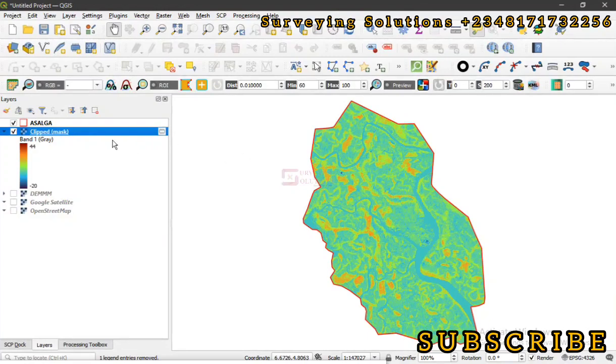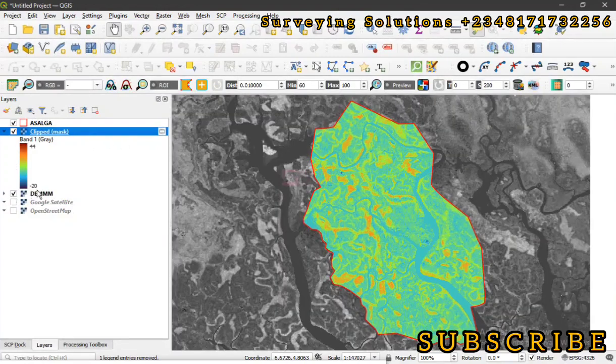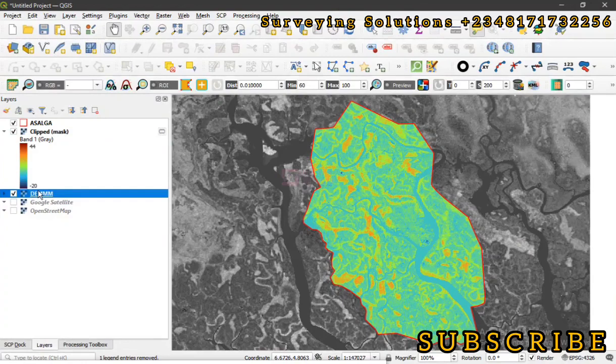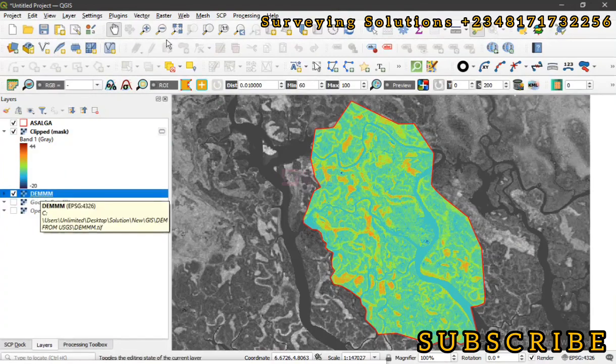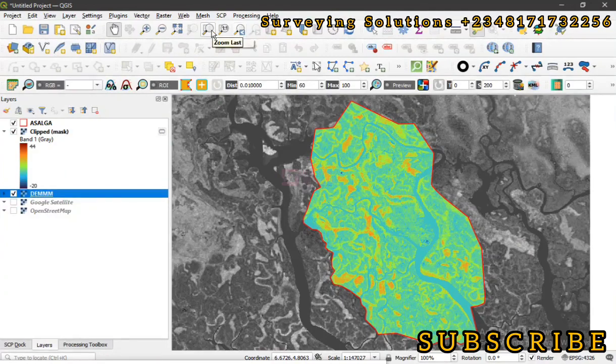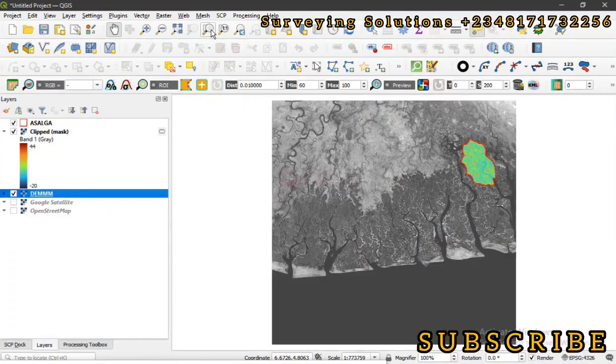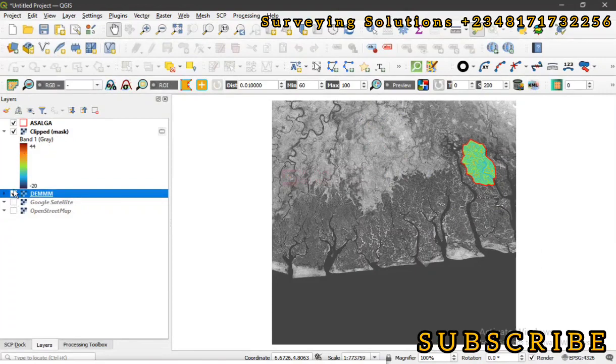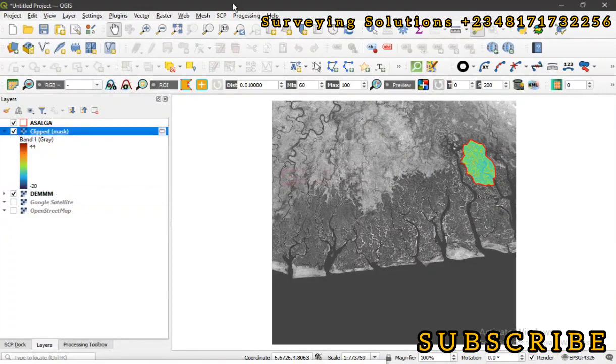Now, I would assume that we have downloaded the digital elevation model. Let's say we downloaded a digital elevation model from USGS, and then we now try to extract our area of interest using